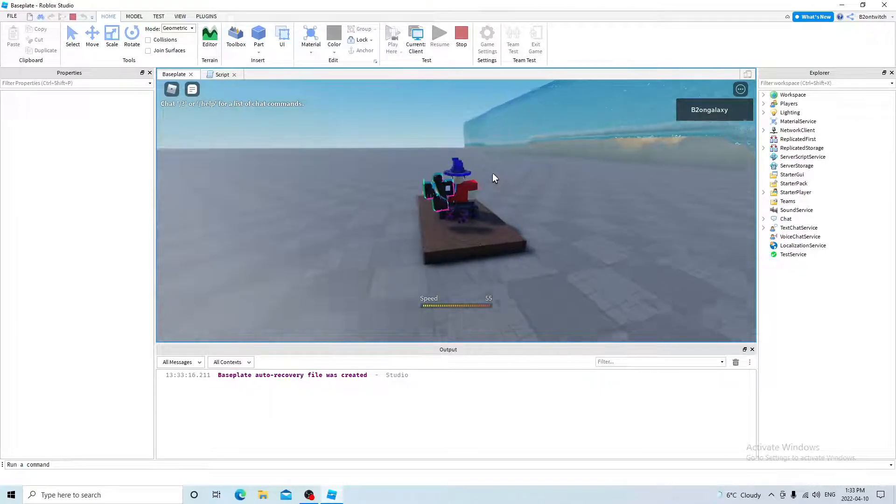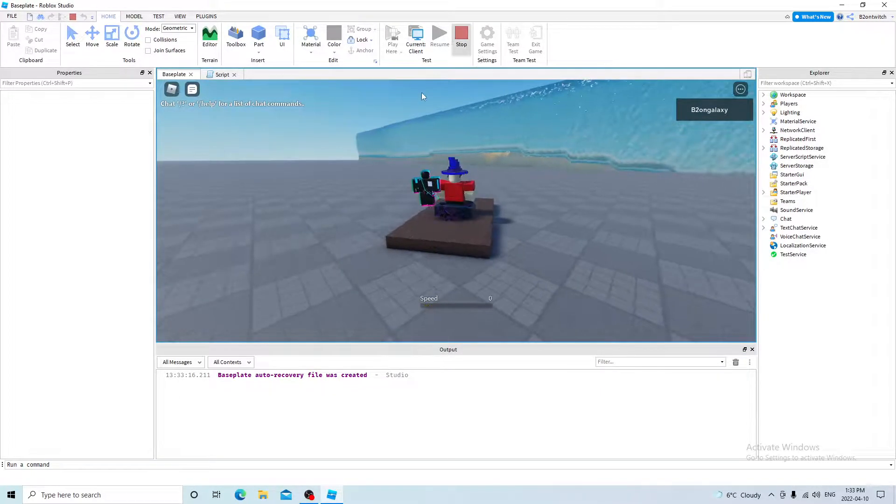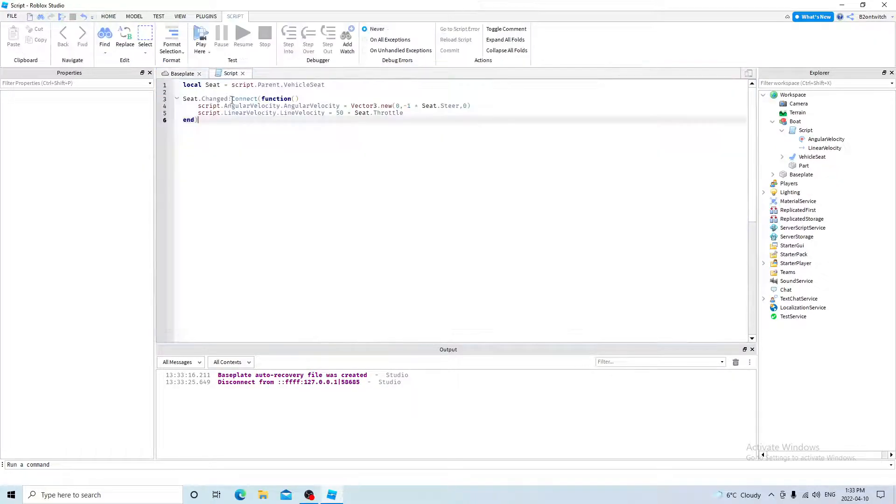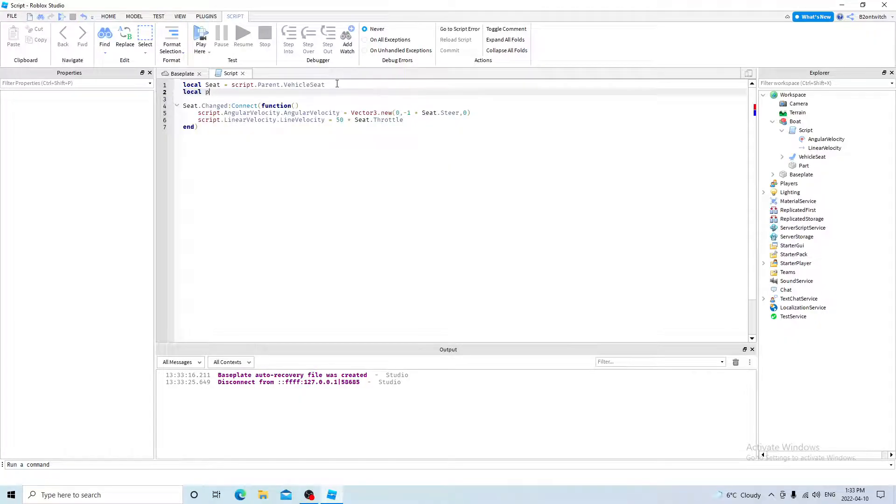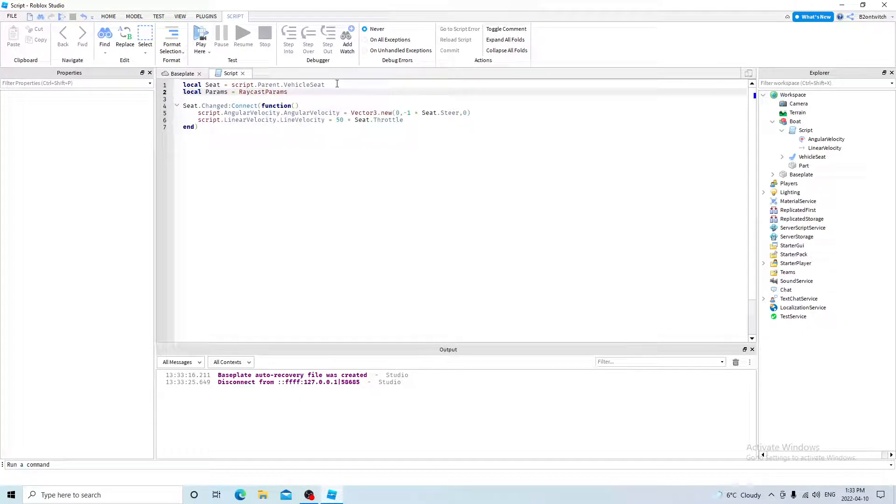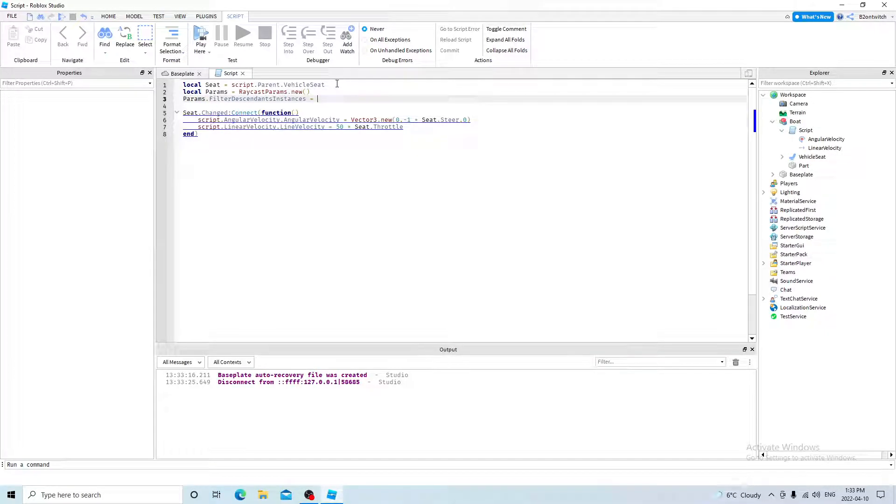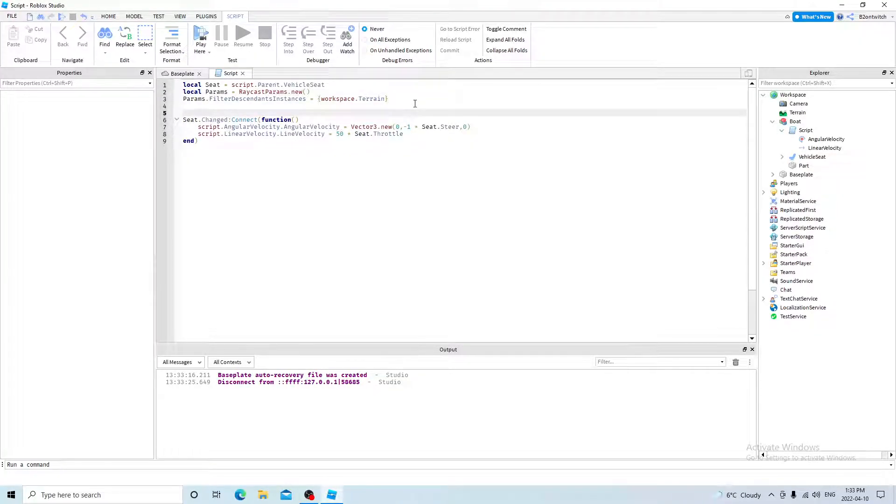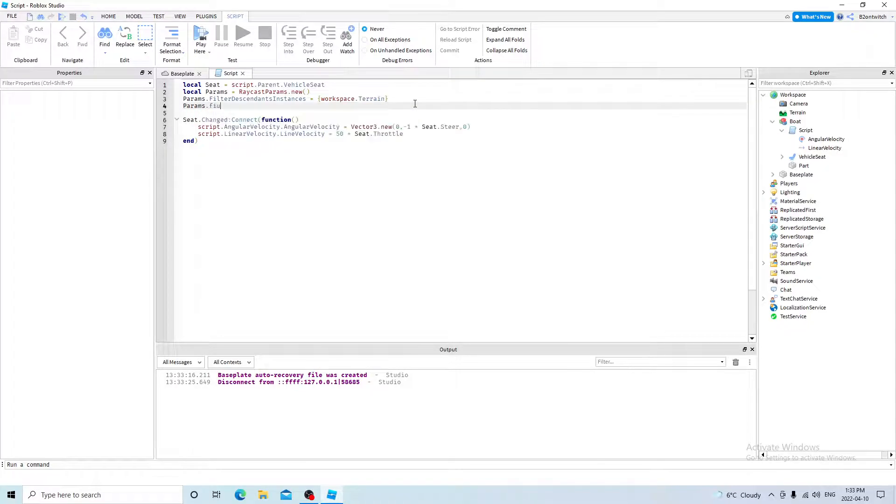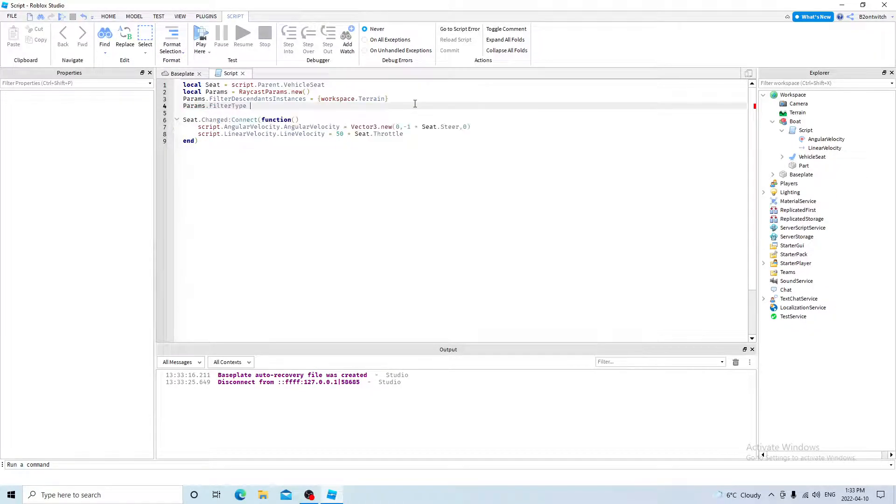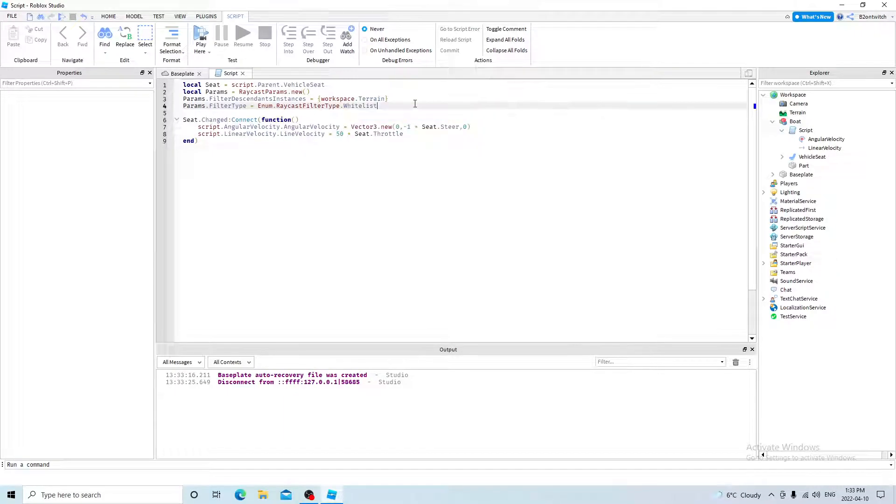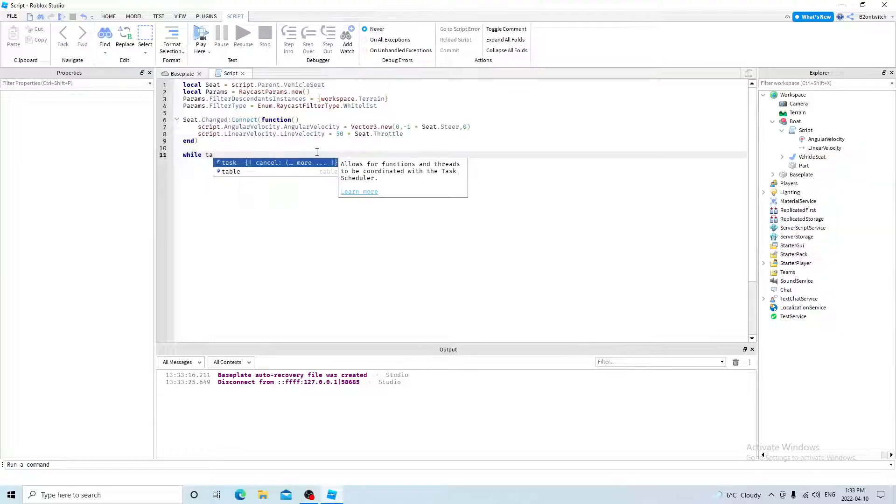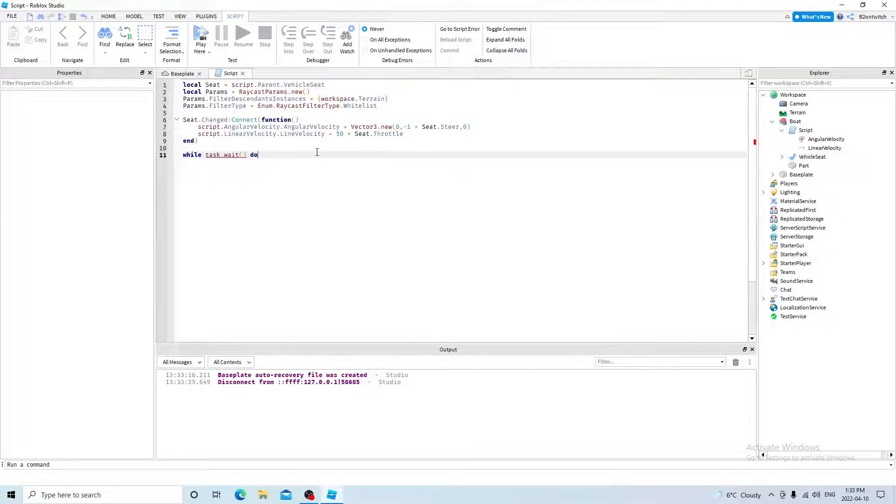But now we have another issue. It's driving on land. So to fix this, you want to go back to the script and now make another variable called params equals raycast params new. And params filter descending instances equals table workspace terrain. And then params filter type equals enum raycast filter type whitelist. And then you want to do a while loop, while true do. This is a loop that will repeat over and over again.